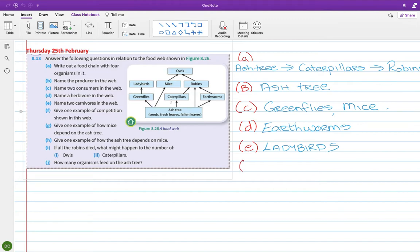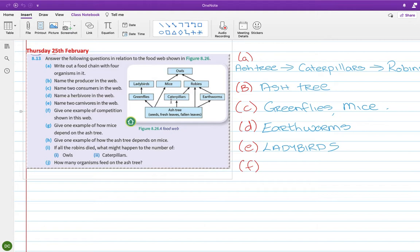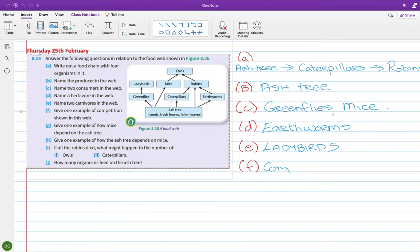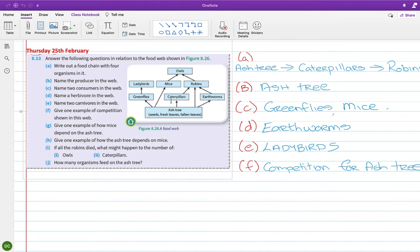Part F, give one example of competition shown in this web. So there's quite a few different animals competing for the ash tree. There's one, two, three, four, is it five different animals competing for the ash tree? That is the only thing I can see. Yep, so all I can see there is competition for the ash tree. And I can't think if there's anything else. I don't think so.